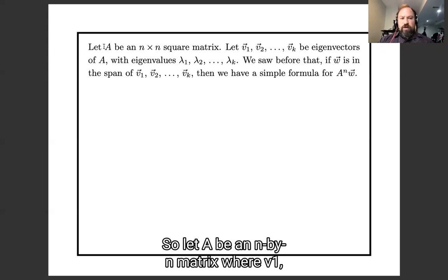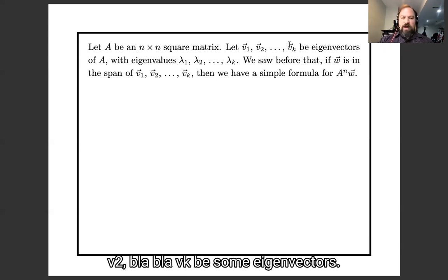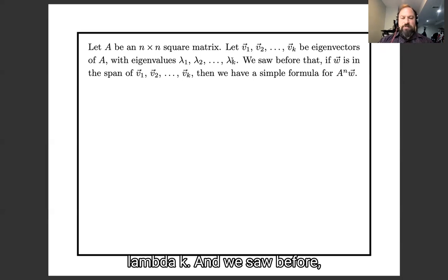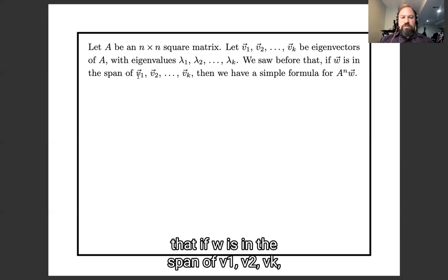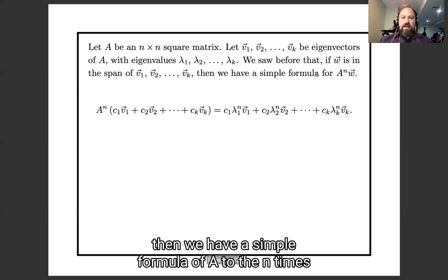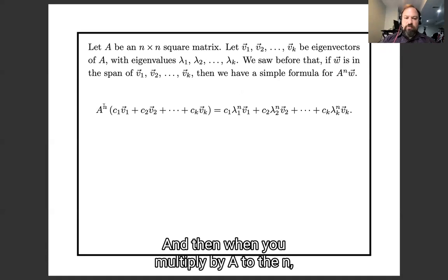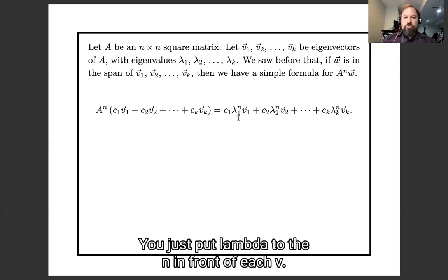So let A be an n by n matrix, let v1, v2, ..., vk be some eigenvectors, let their eigenvalues be λ1, λ2, ..., λk. We saw before that if w is in the span of v1, v2, ..., vk, then we have a simple formula for A to the n times w. You write w as a linear combination of the v's, and then when you multiply by A to the n, you just put λ to the n in front of each v.